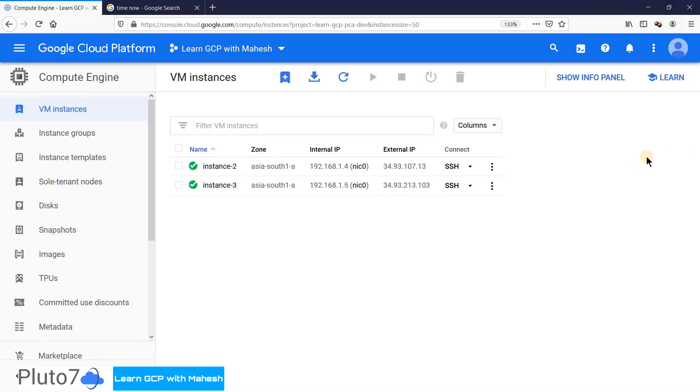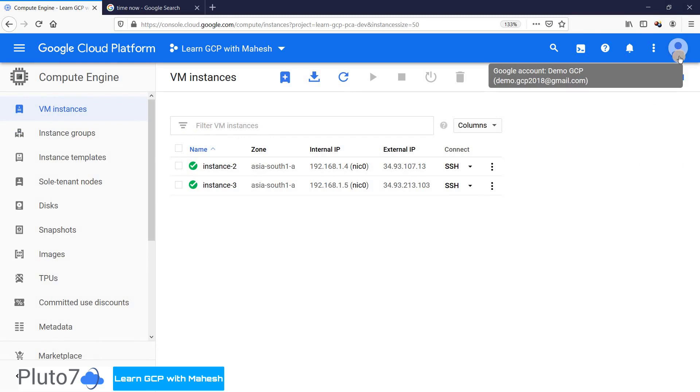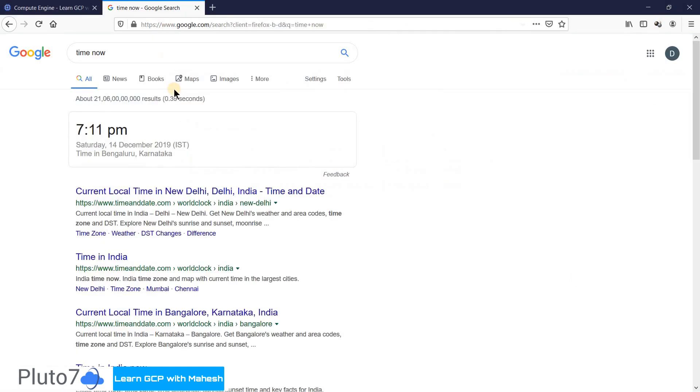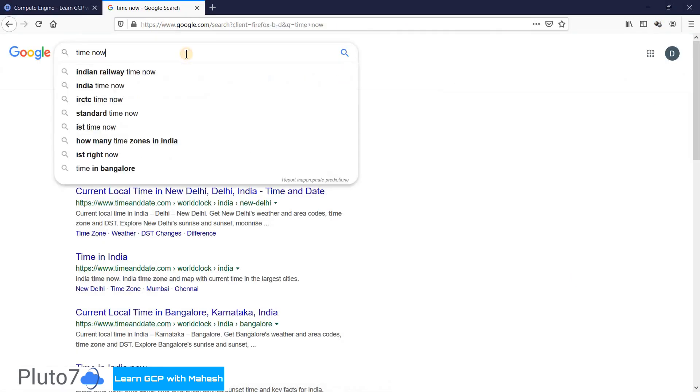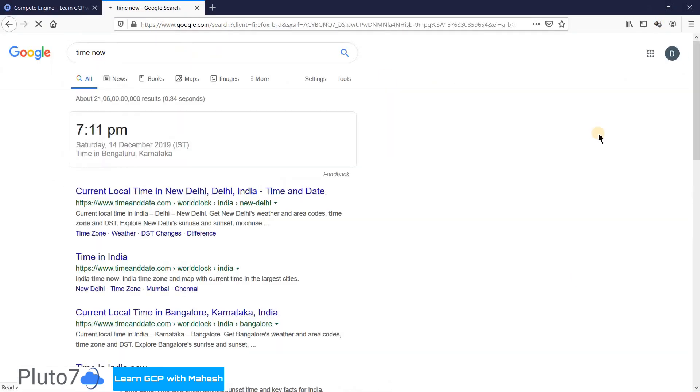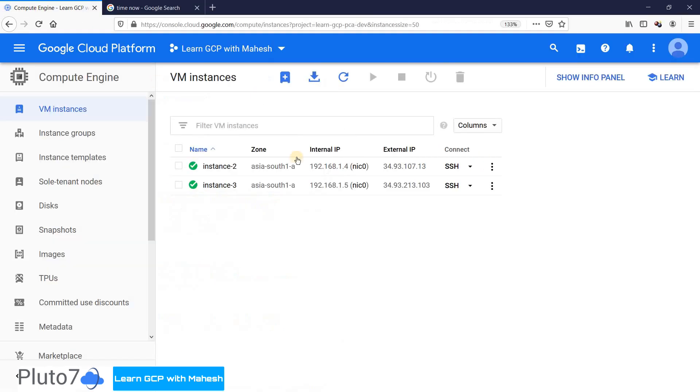I have logged into the Firefox browser as that user who is doing all the unusual activity, demo.gcp2018 user. Since we are using time, let me show what's the current time. It's 7:11 PM, roughly 7:10 on a Saturday. If you see, this user has full access and can do whatever he wants with this virtual machine.